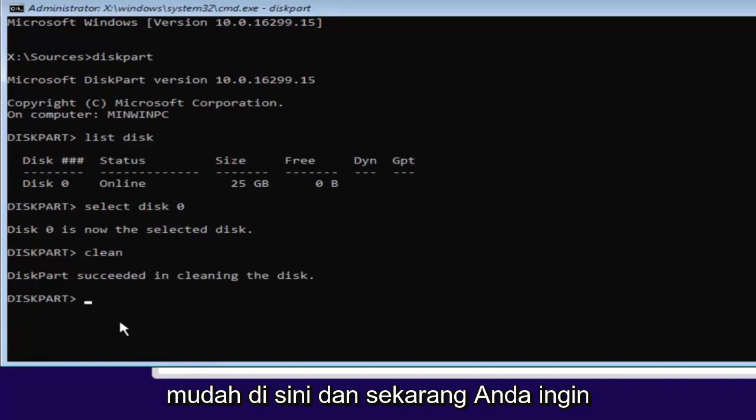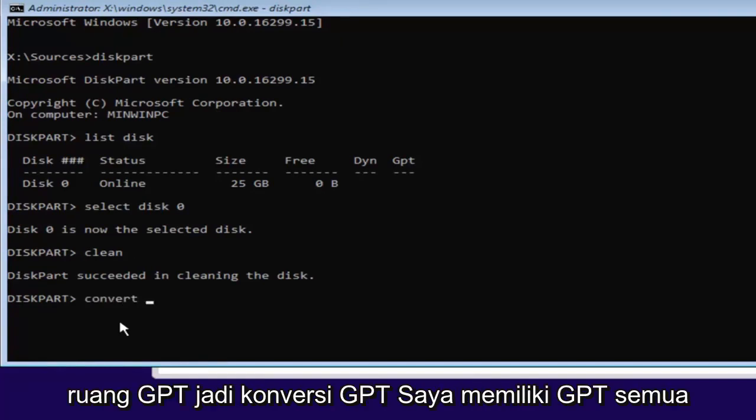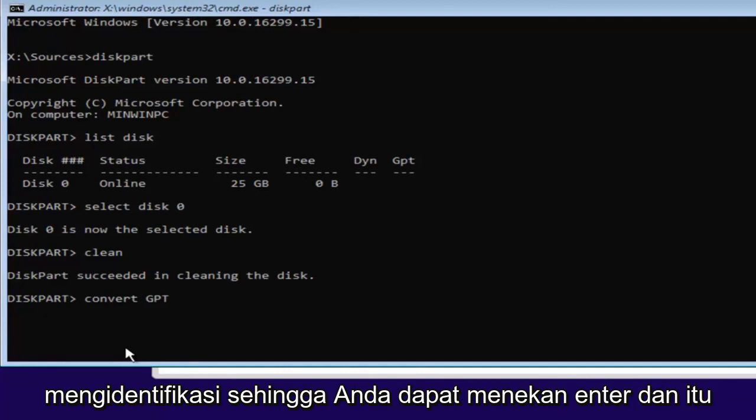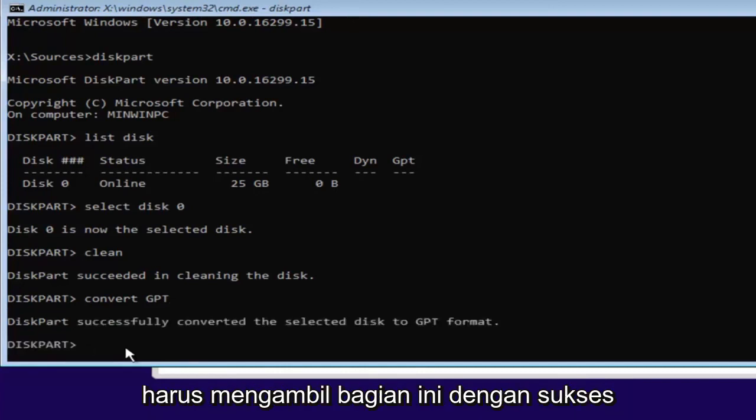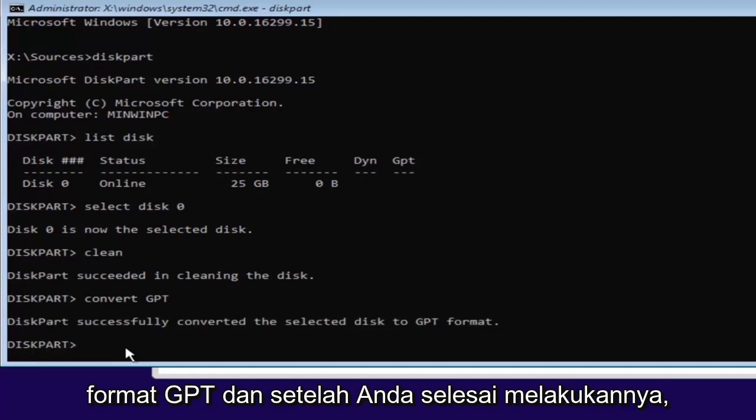Pretty straightforward here. And now we want to type in convert. So C-O-N-V-E-R-T space GPT. So convert GPT. I have GPT all capitalized here just so you guys can identify it. So you can hit enter. And it should say diskpart successfully converted the selected disk to GPT format.